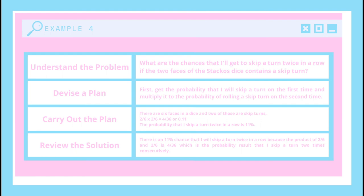Then I will review the solution. There is an 11% chance that I will skip a turn twice in a row because the product of 2 over 6 and 2 over 6 is 4 over 36, which is the probability result that I skip a turn 2 times consecutively.